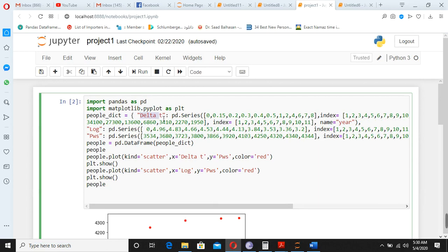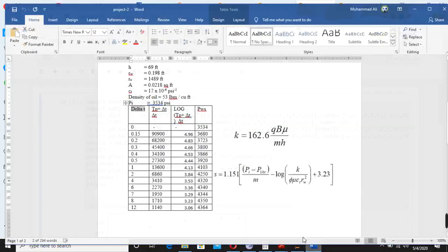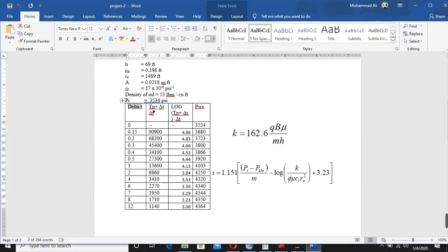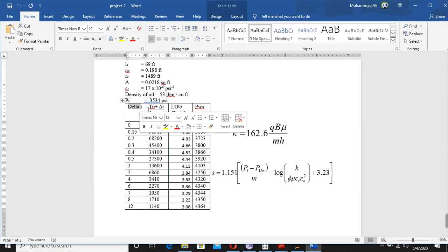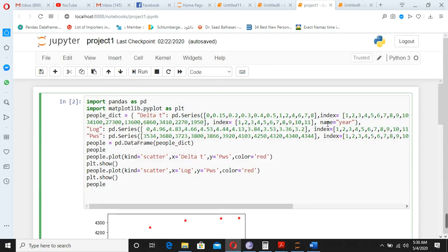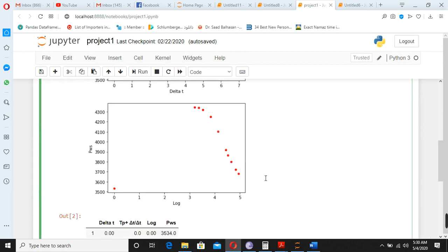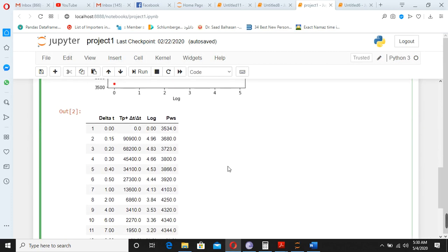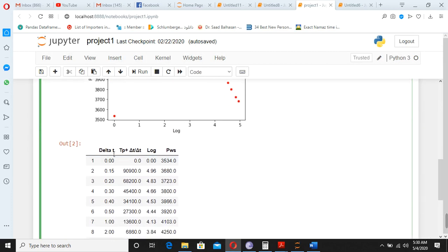The second one was the year, third one was log. So you can change these—delta t, tp plus delta t, log t, and pws—with these one, two, three, four, because these are the headlines. You see, here is actually already made here.